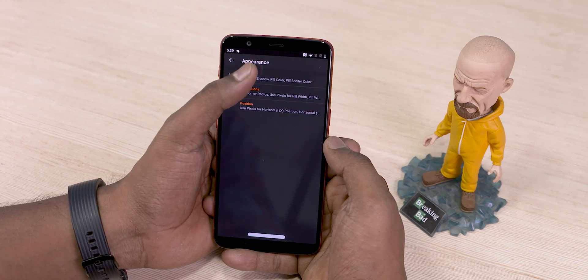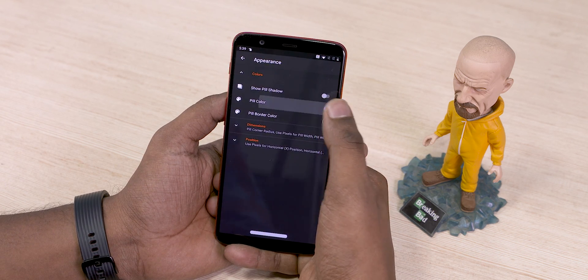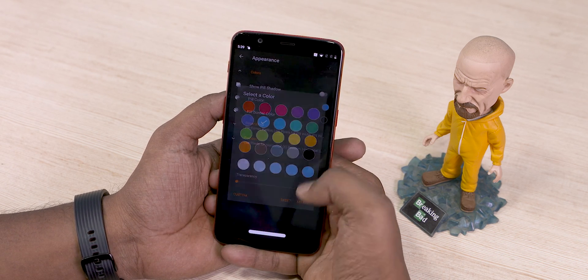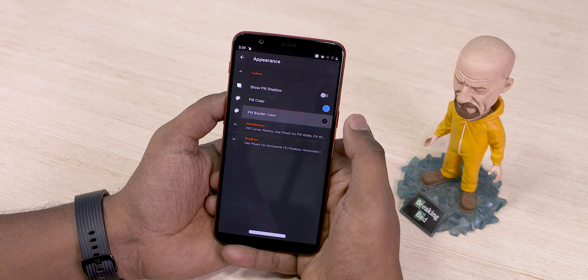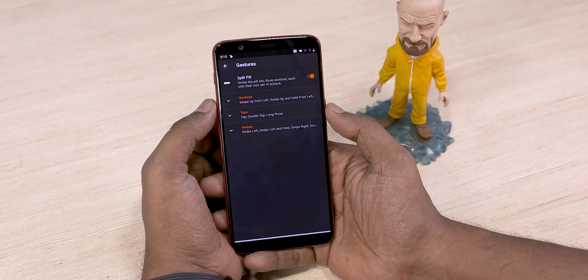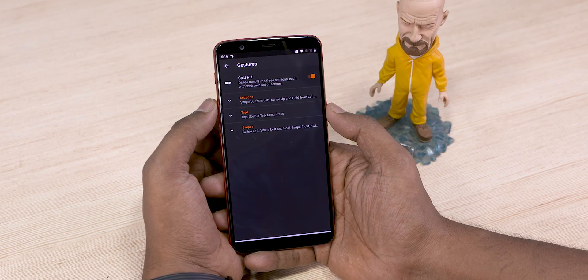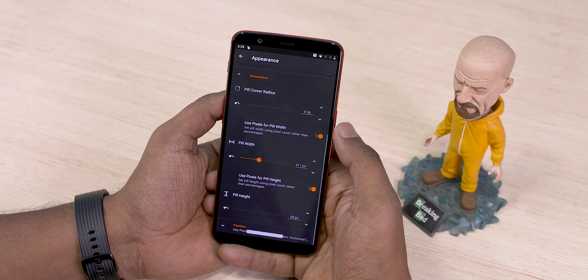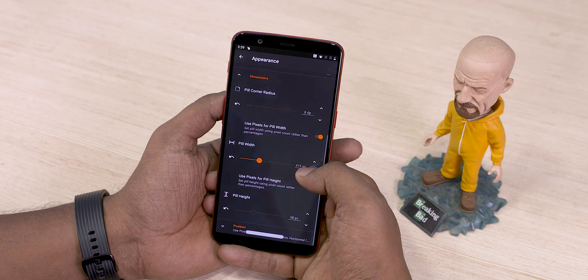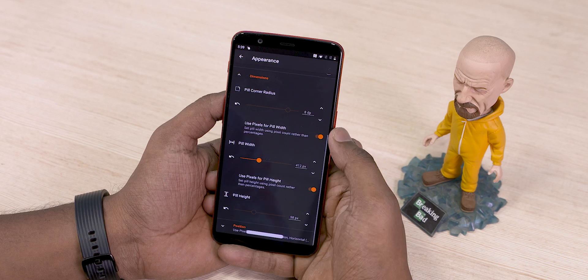The app works well and is compatible across all devices, but how about the looks? The pill button is immensely configurable and you can have it look and appear almost anywhere you want it to. In fact, you can even make it disappear, like it does by default when you switch to the split pill mode. The best part is that all the aesthetic customizations are present in the free variant, so you can check them out and tweak them to your heart's content.